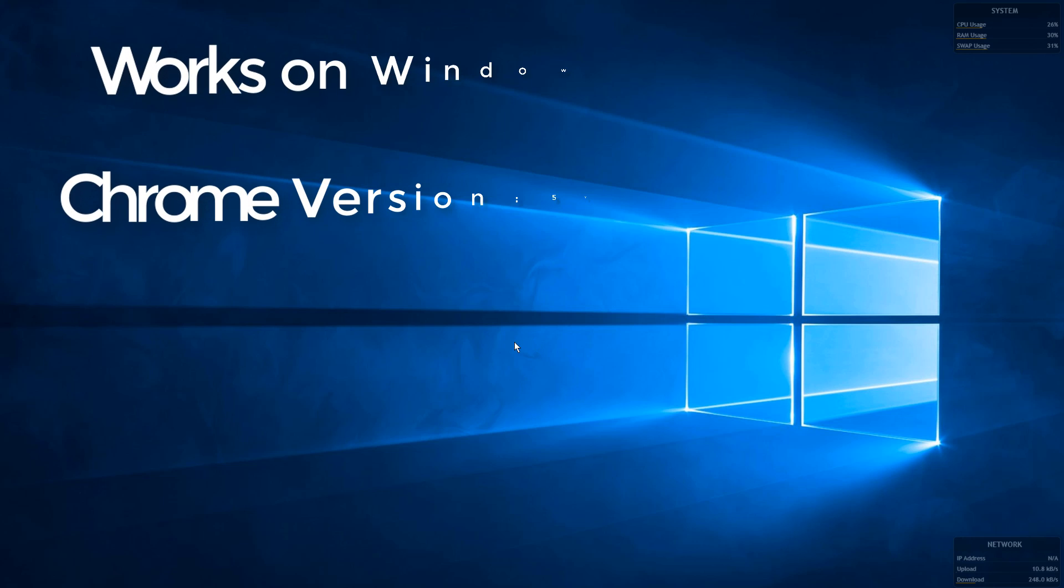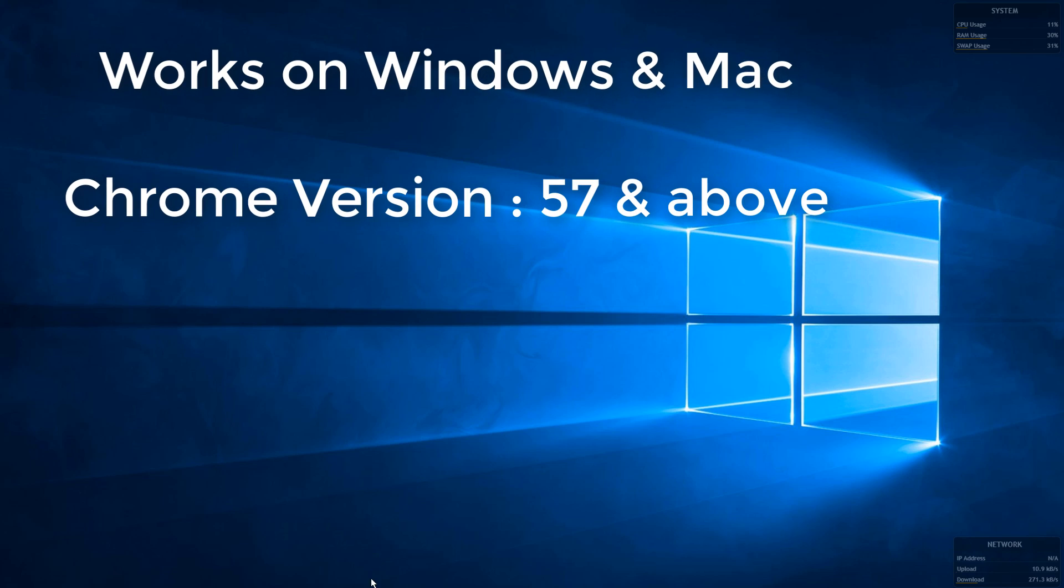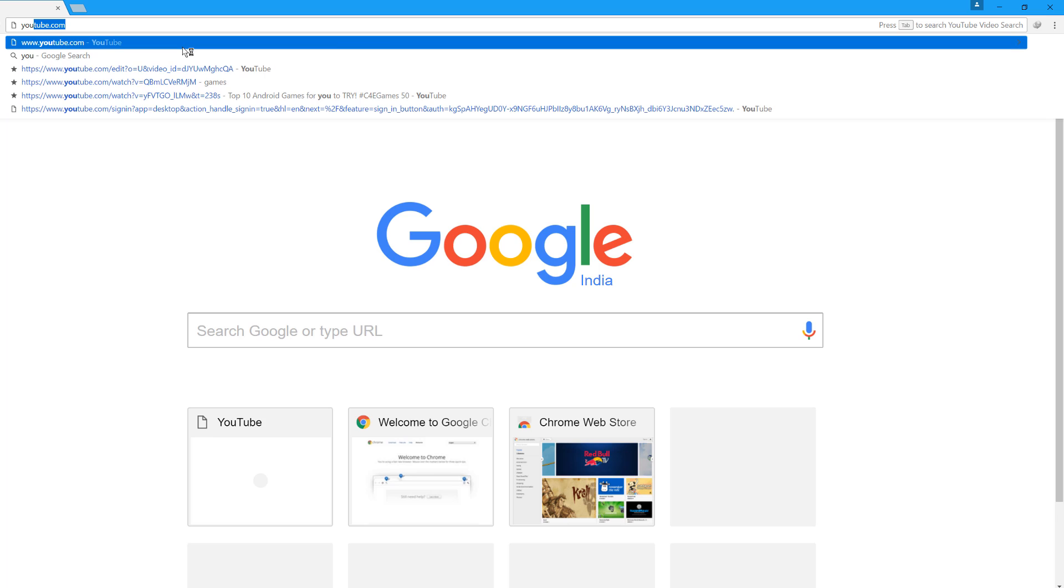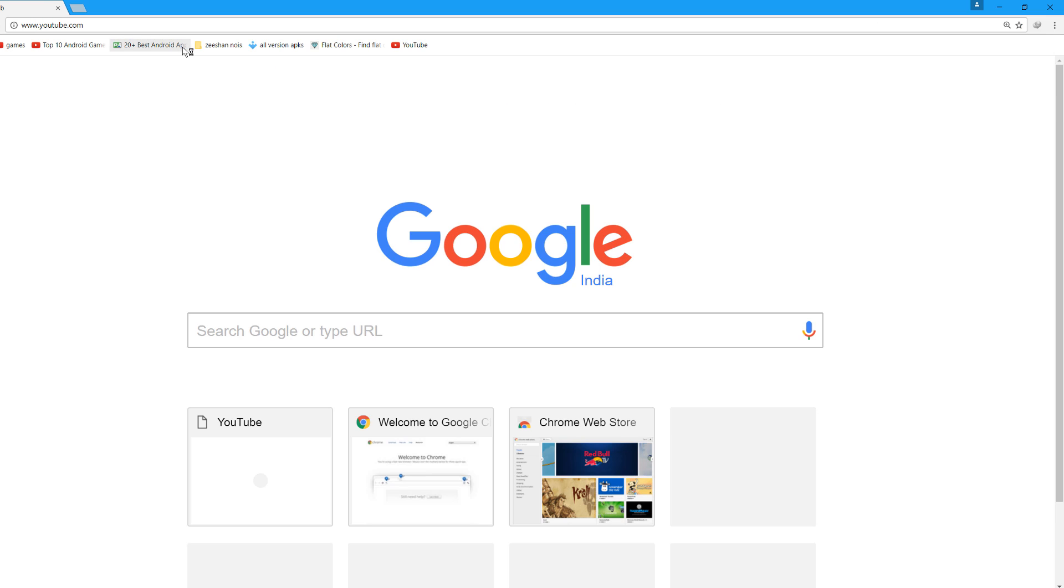This process works on both Mac and Windows, and you should have Chrome version 57 or above. Now let's proceed to YouTube.